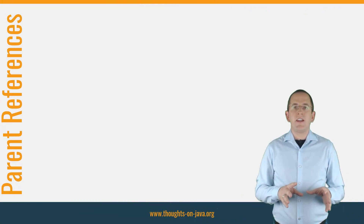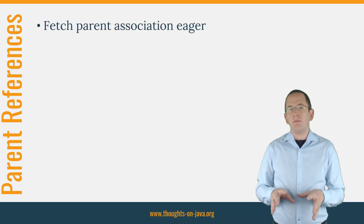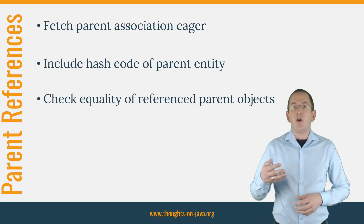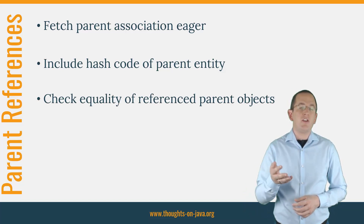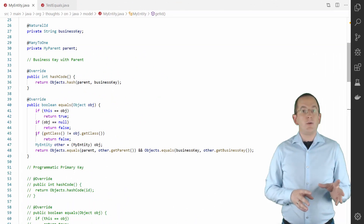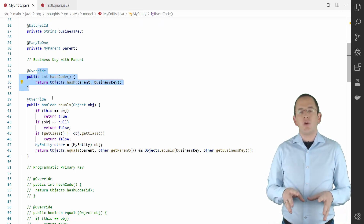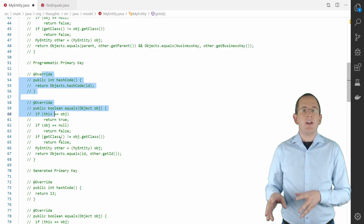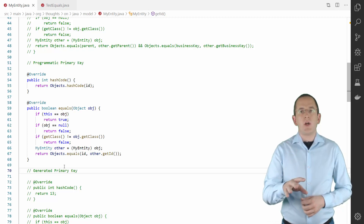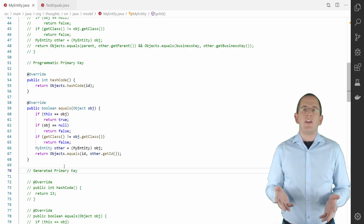A changed hashcode doesn't create any problems as long as you set the value of the business key attribute before you add the entity object to any set. If you use a business key, it happens quite often that it's only unique if you combine it with a reference to a parent entity. You then need to fetch the parent association eagerly, include the hashcode of the parent entity in your hashcode calculation, and also check the equality of the referenced parent objects in your equals method. Here you can see an example that includes the associated myParent object in the equals and hashcode methods. If you manage your primary key values programmatically, you can implement your equals and hashcode methods in almost the same way, with the only requirement that you set the primary key value in the constructor or immediately after you instantiate a new entity object.